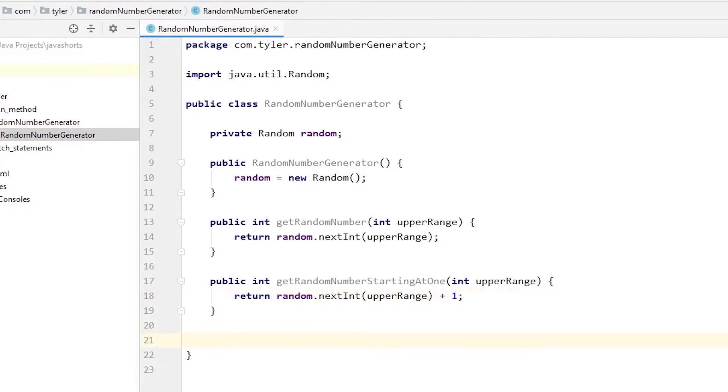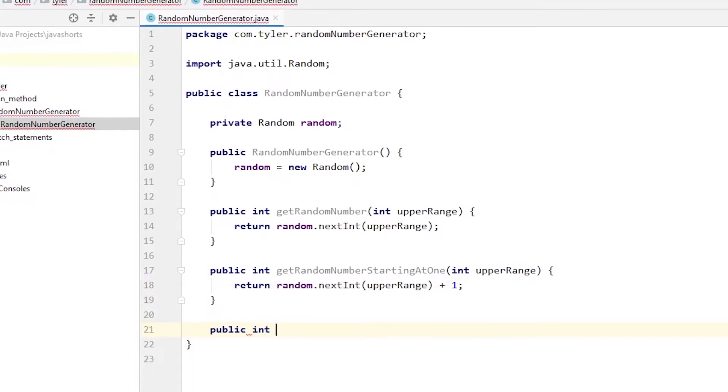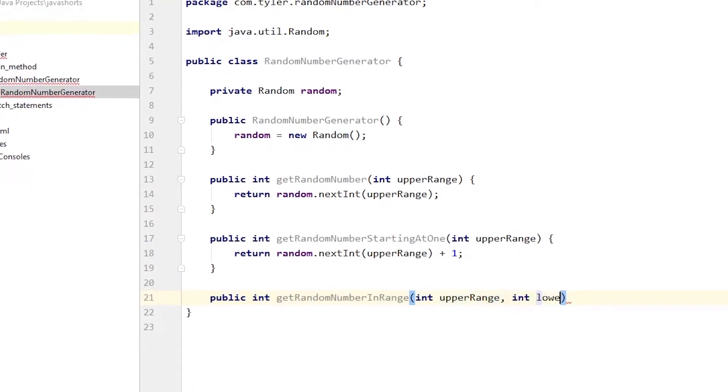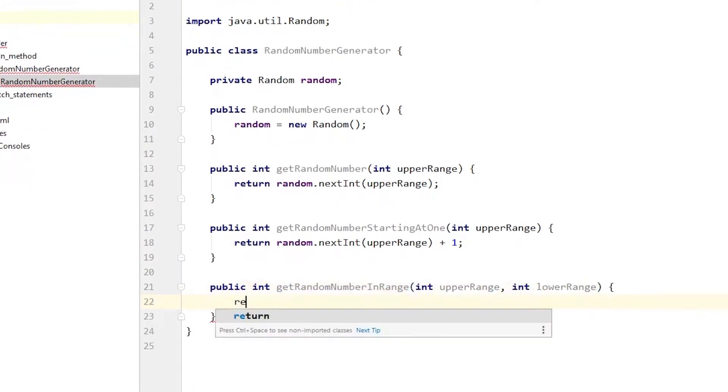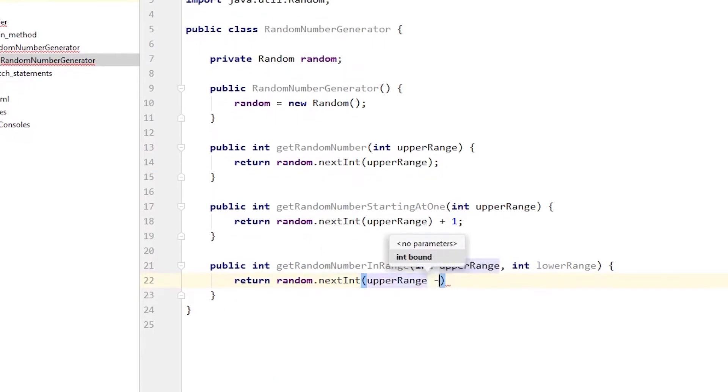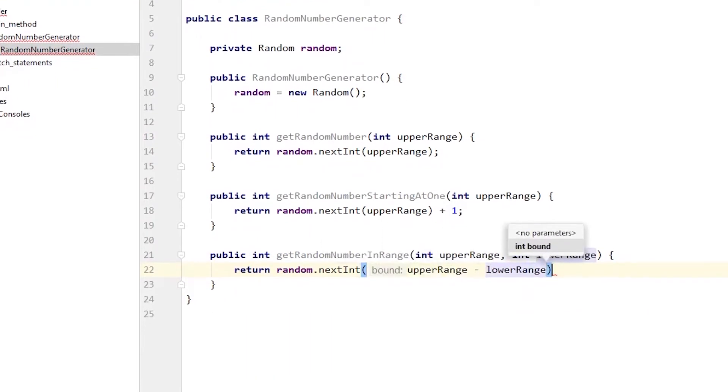If we want to return a random number within a range, we create a method that passes in an upper and lower range, and then add the lower range like this.